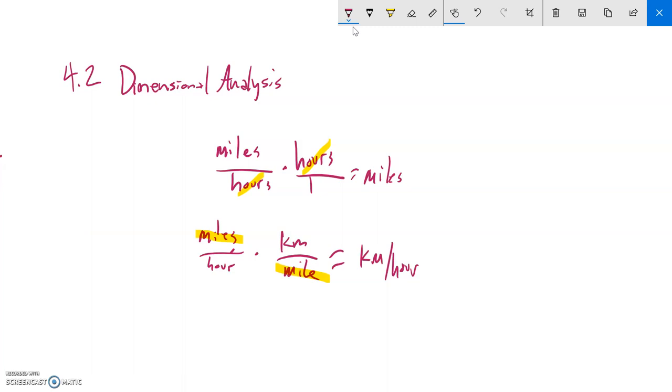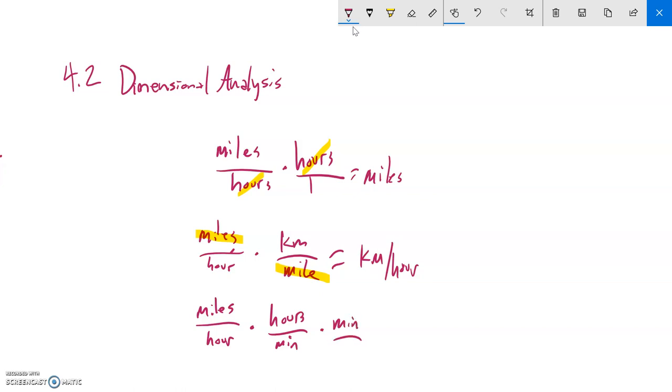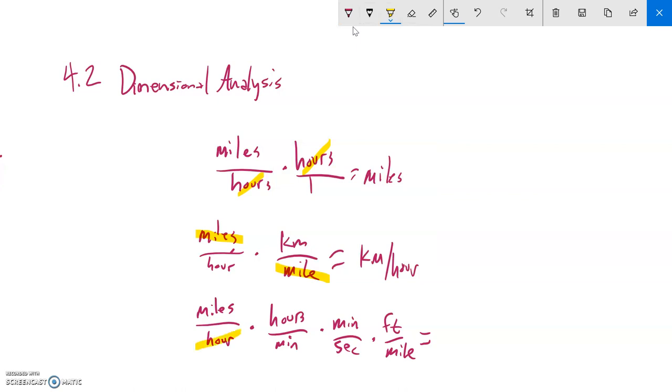Here's a good long one: if I had miles per hour and I multiplied by that number that was hours per minute, like how many hours in one minute, and then I multiplied that by how many minutes there are in one second, and then I multiplied that by how many feet there are in one mile. Think about what units my answer would be in. Hours would cancel out, minutes would cancel out, miles would cancel out, so notice my answer would be left in feet per second.